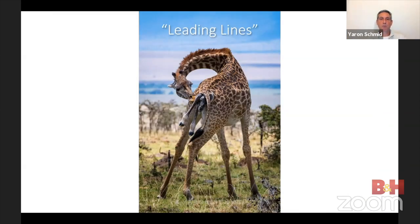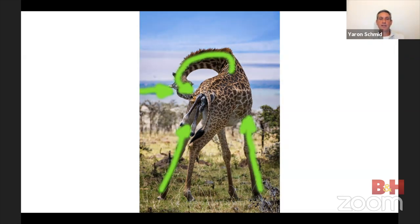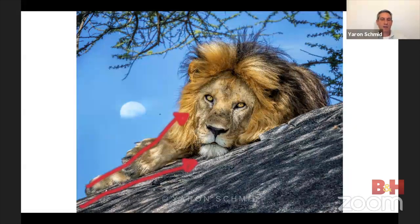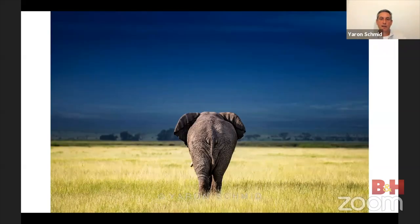Another composition tool is leading lines. Identify the key element of your picture and try to get everything to point toward it so the viewer's eye goes straight there. In this giraffe shot, I wanted everyone to see the giraffe kissing her baby about to be born. You can see leading lines from her legs, the curve of her neck, even a little line on the horizon — all pointing toward the giraffe's mouth and the baby. Or this lion looking straight at me: the slanted rock and the lion's paws serve as leading lines.